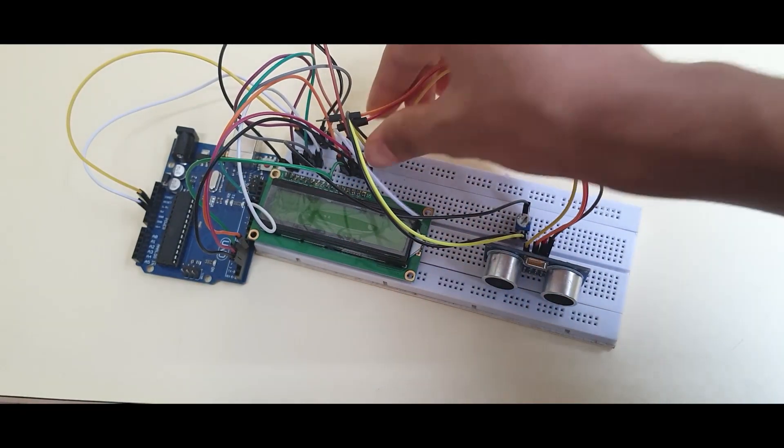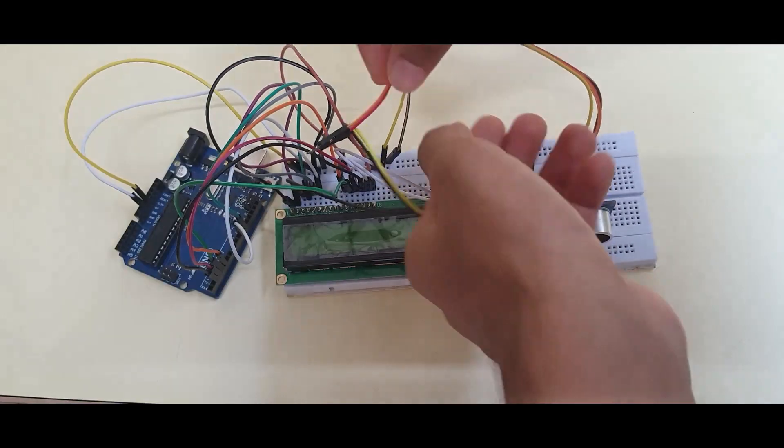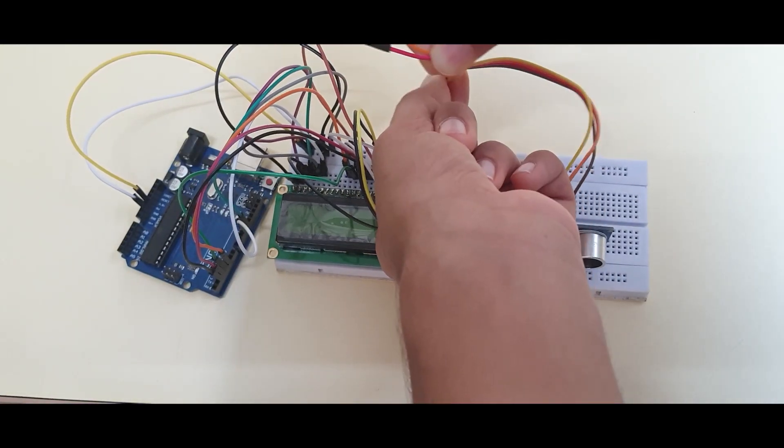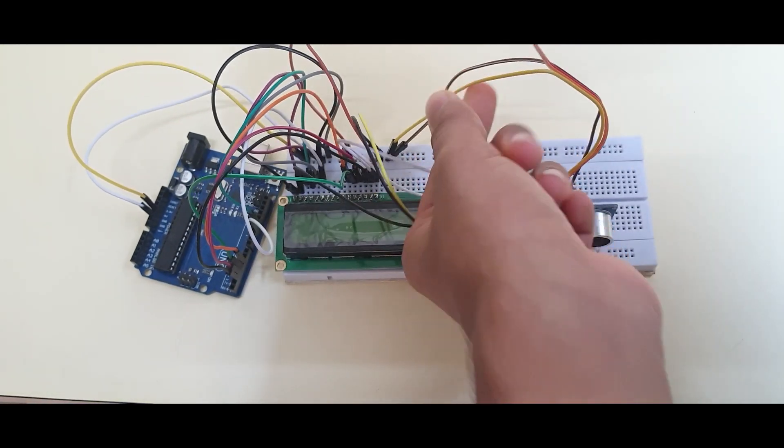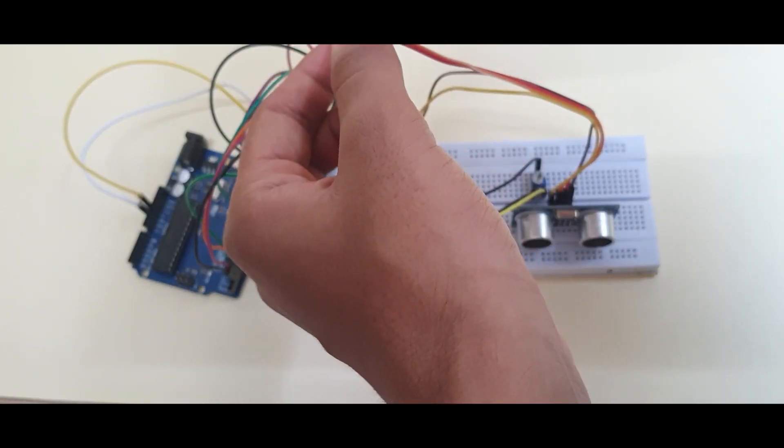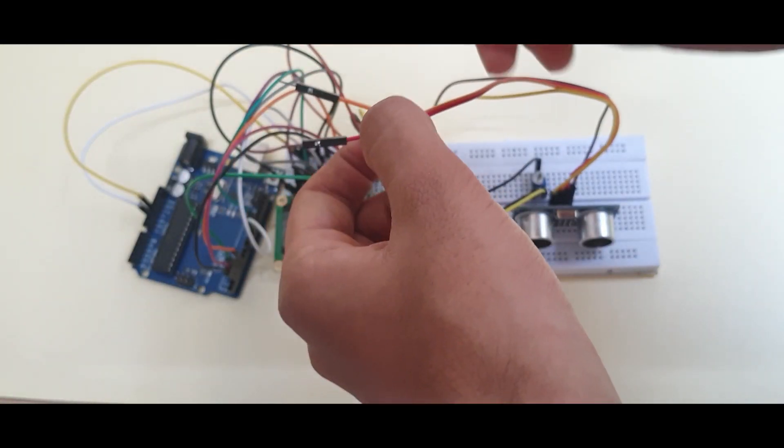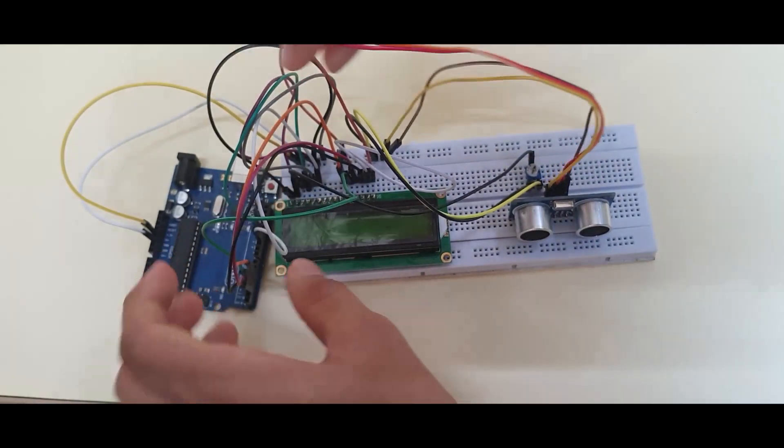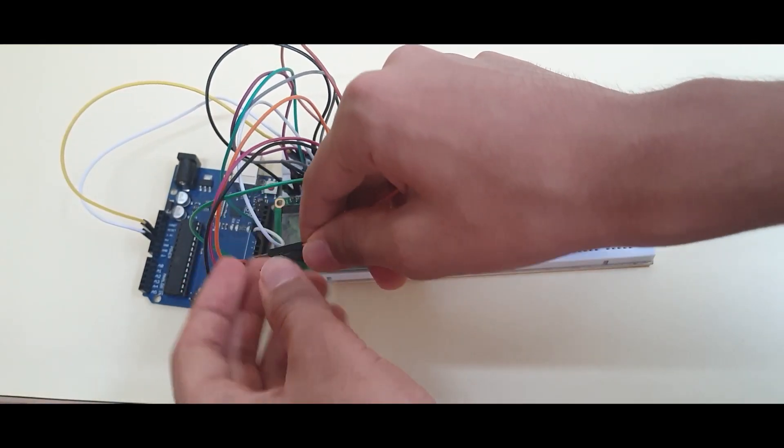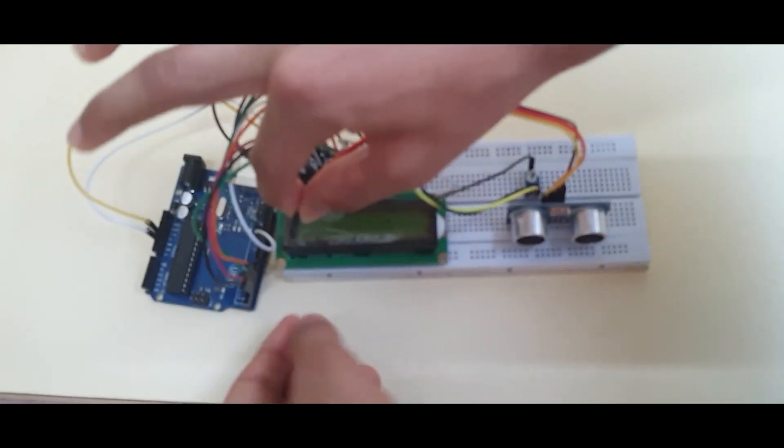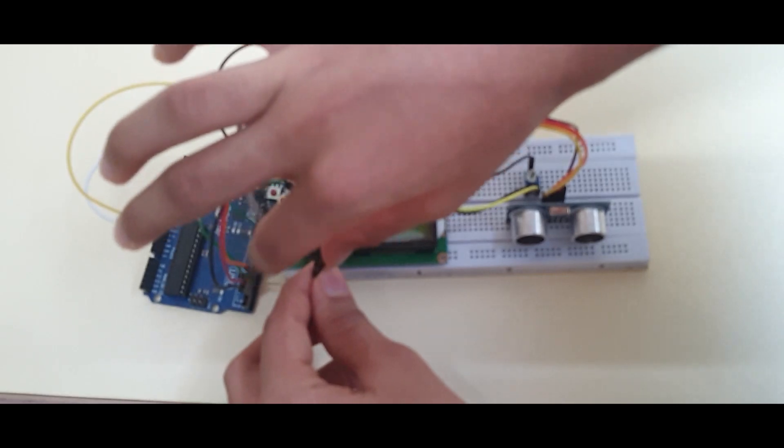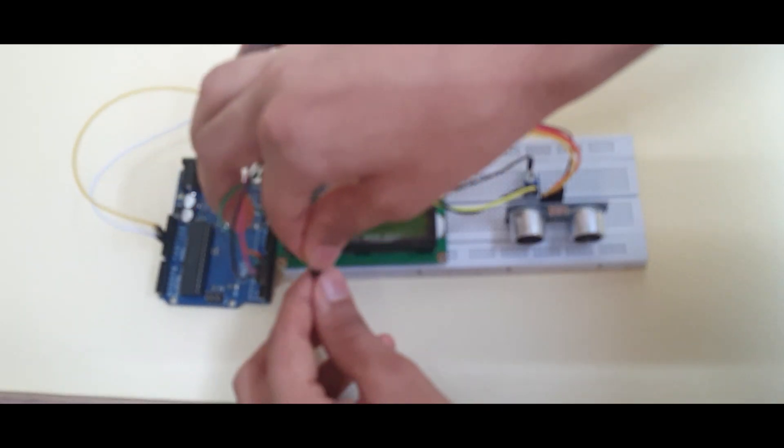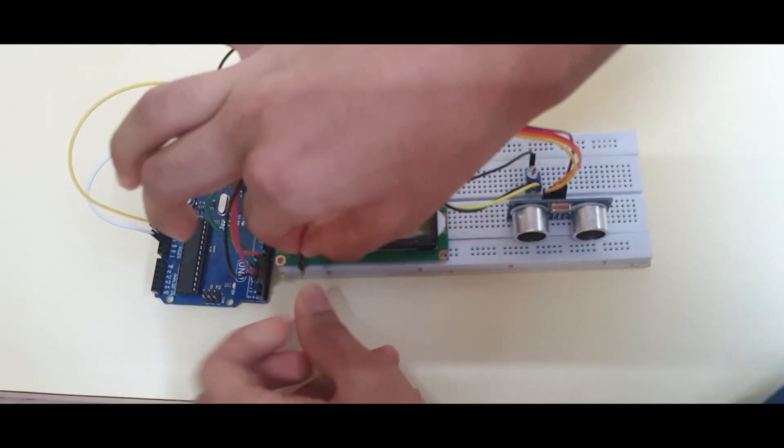It will be marked on the ultrasonic sensor. Now, put your echo in digital pin 6 on the Arduino. Now, put your trig in digital pin 7 on the Arduino.